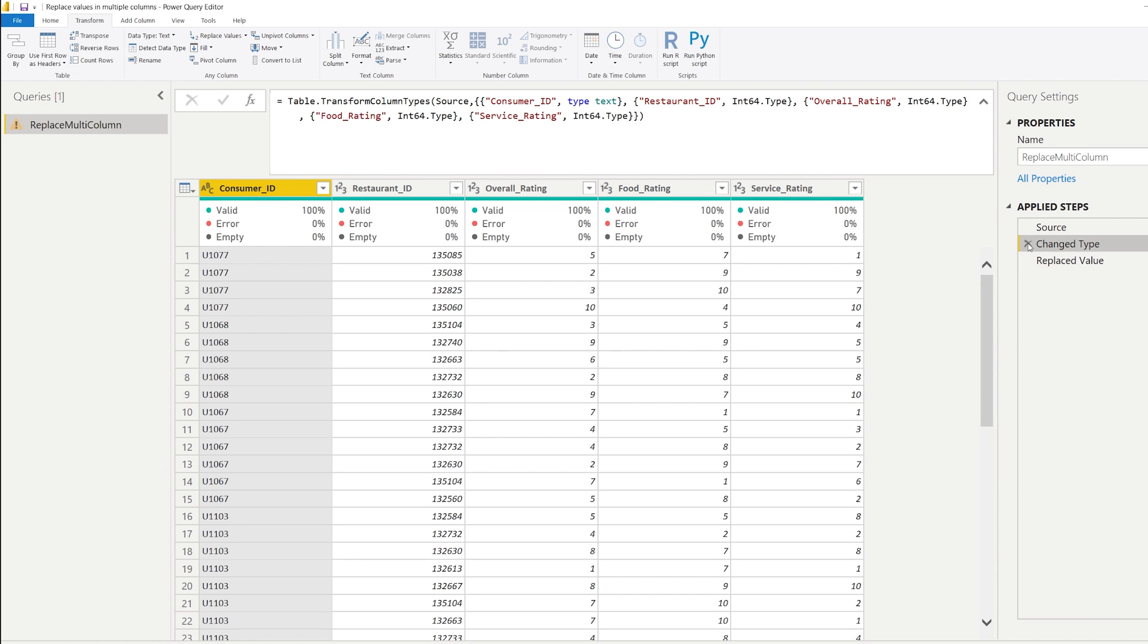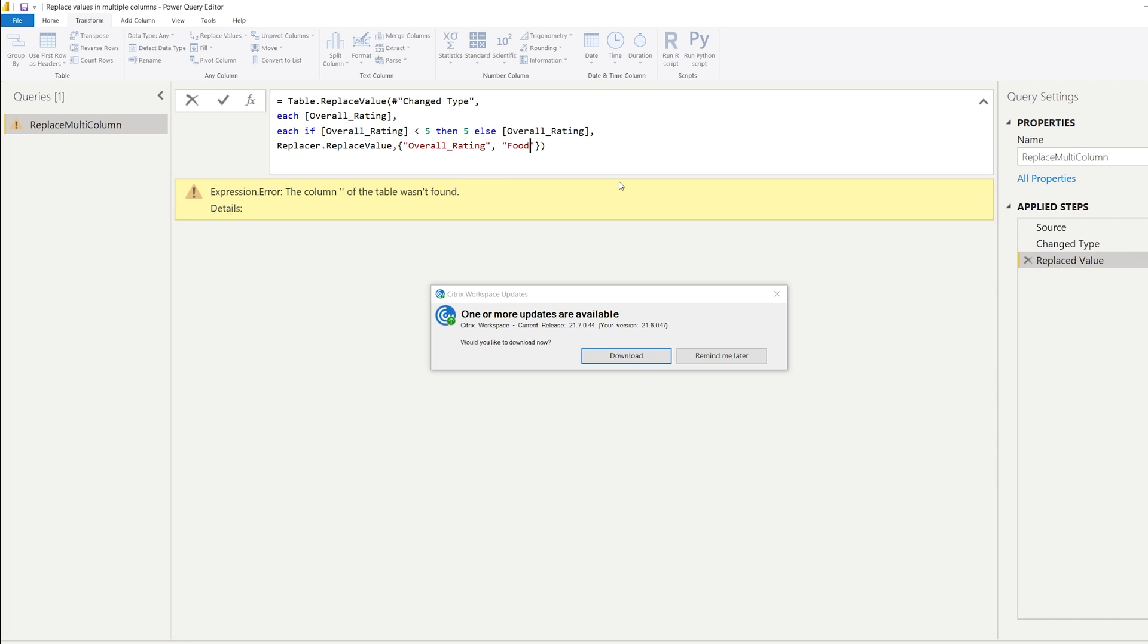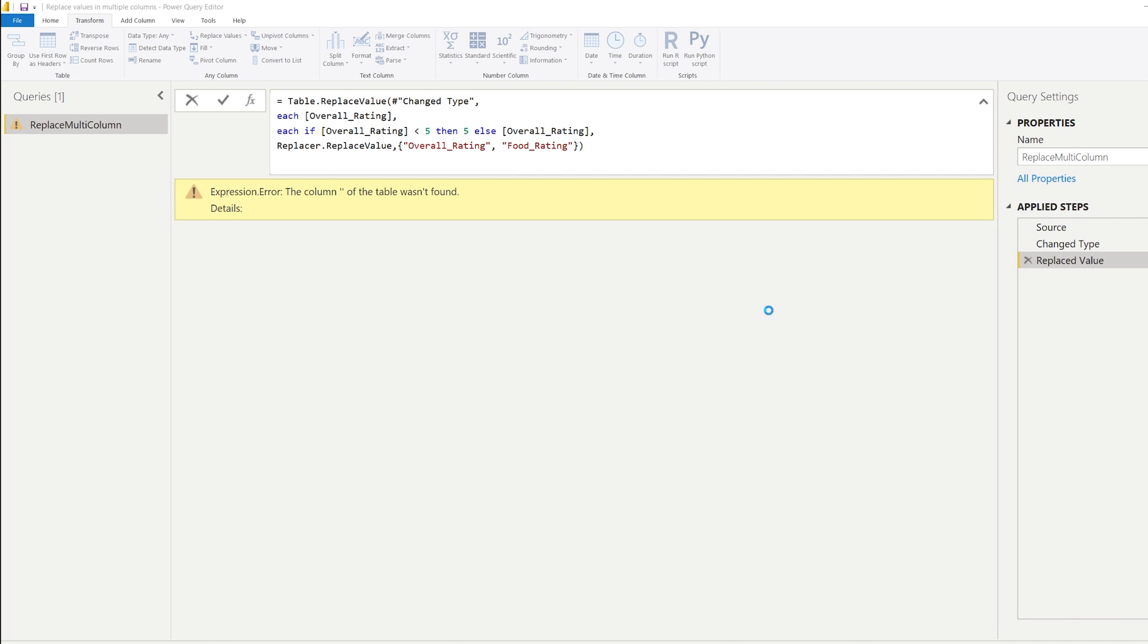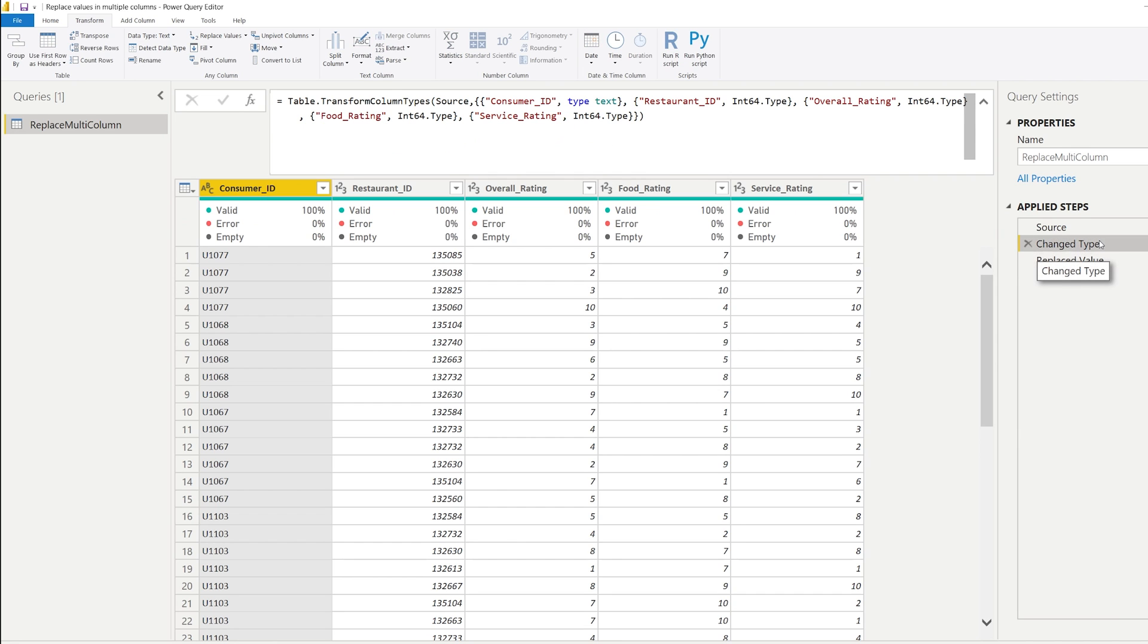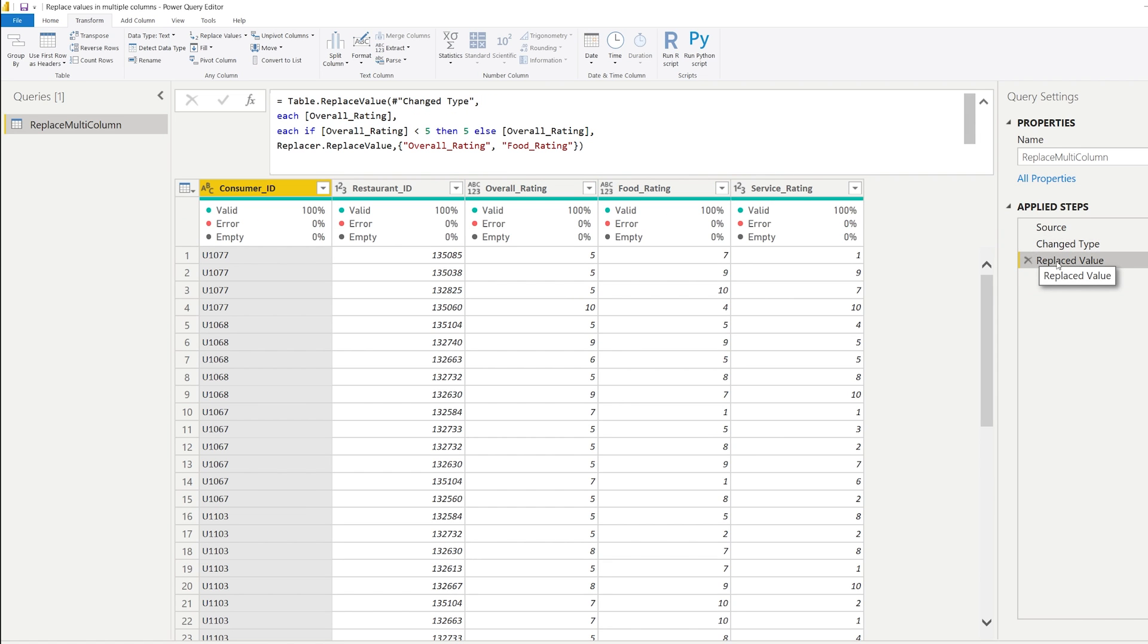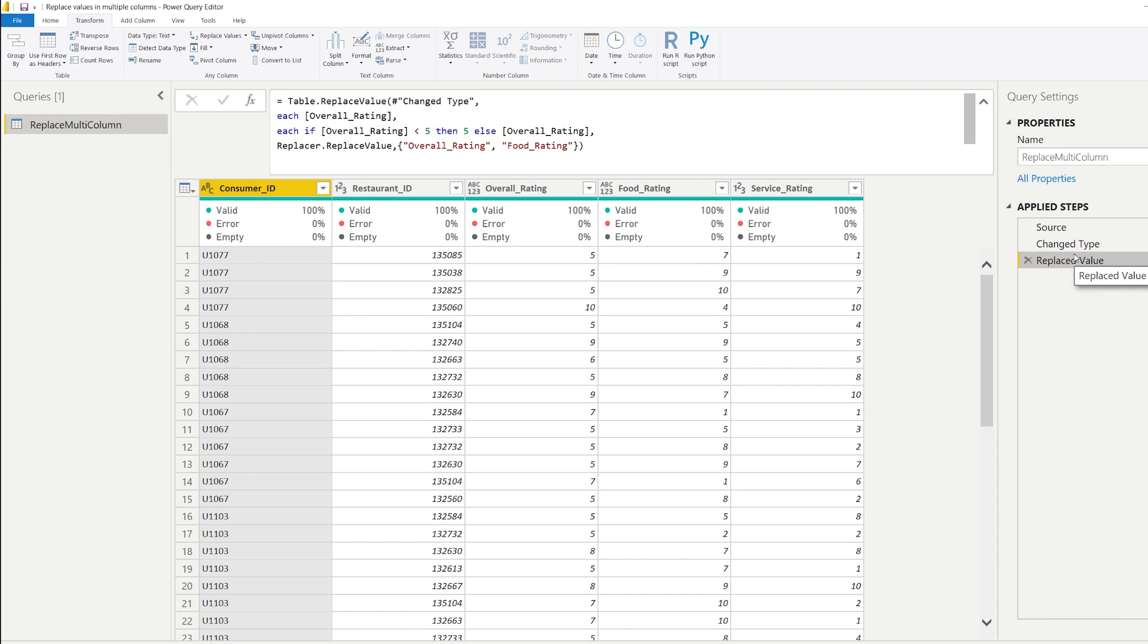So we could place something like foot rating, and that has not changed anything. So we have overall rating here, and that one changes, but the foot rating does not change. And the reason for that is, that is not included in this part here.